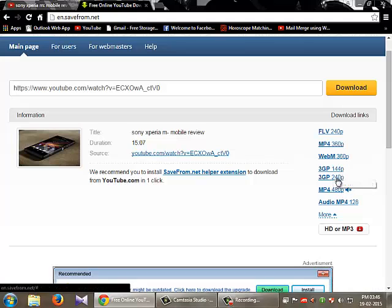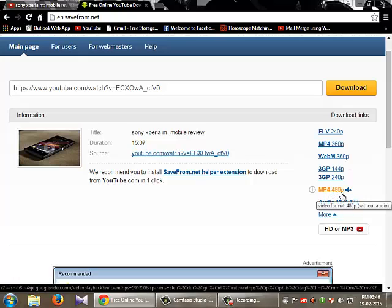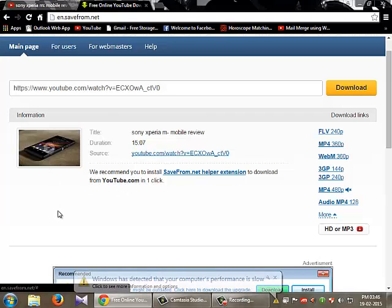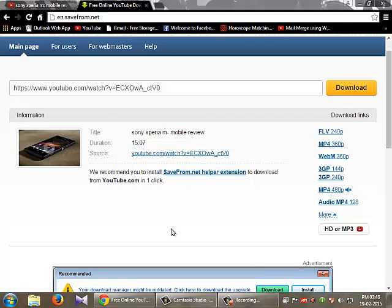Like 144p, 240p, then MP4 480p, 360p. This video is not 720p or that high quality.